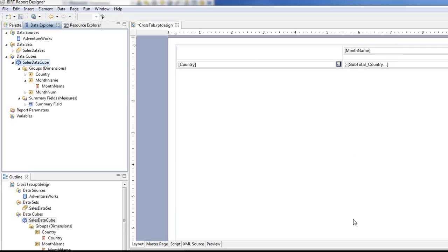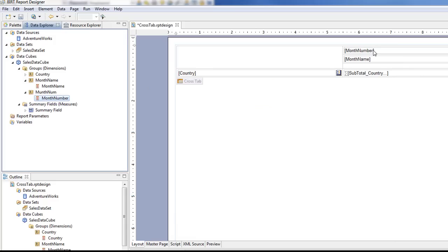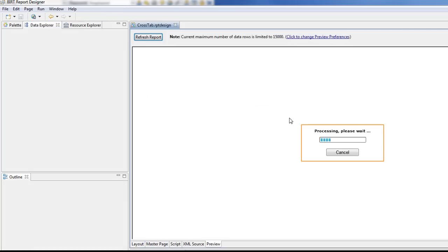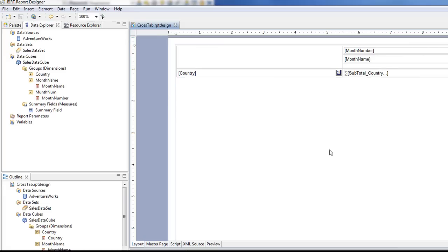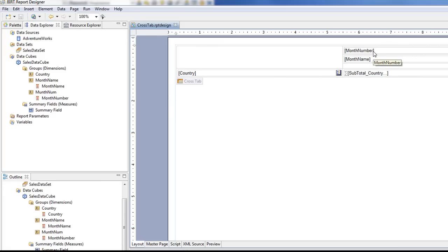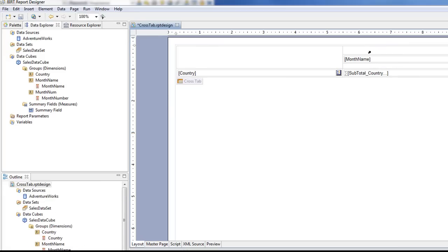And then now let's put our month number in the data set in the cross tab. And so let's preview that. Now you can see that because we made our month number first, it's automatically ordering by that. But we're not interested in actually seeing a number, so we can just delete the label.